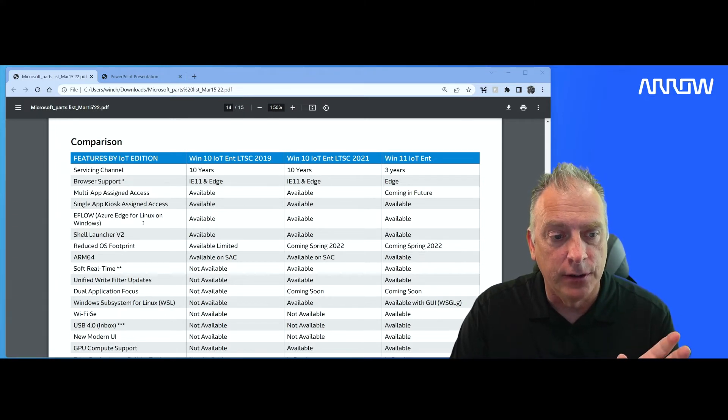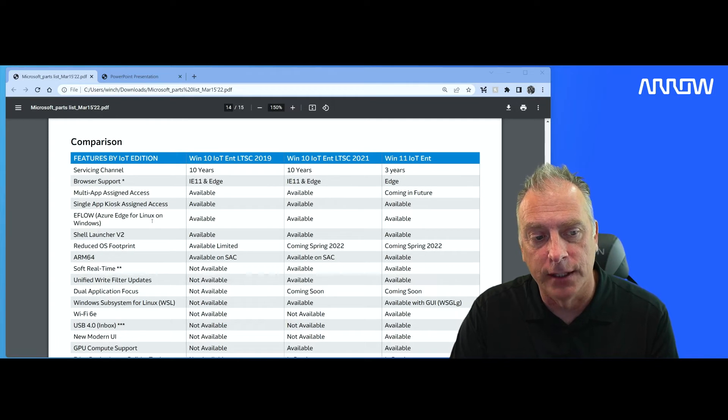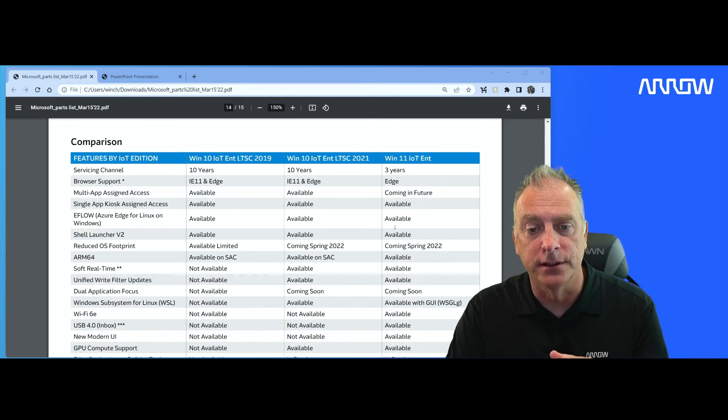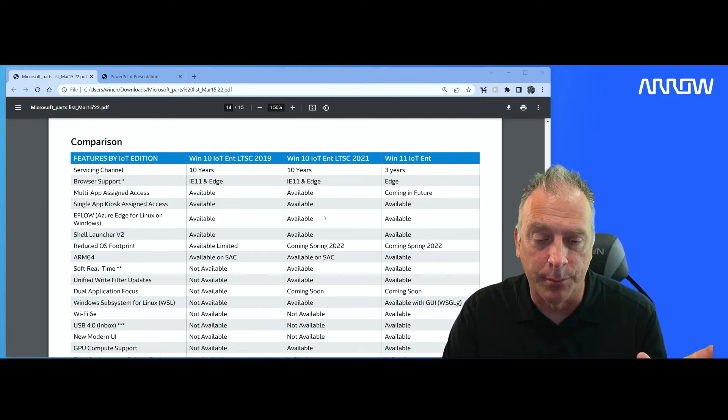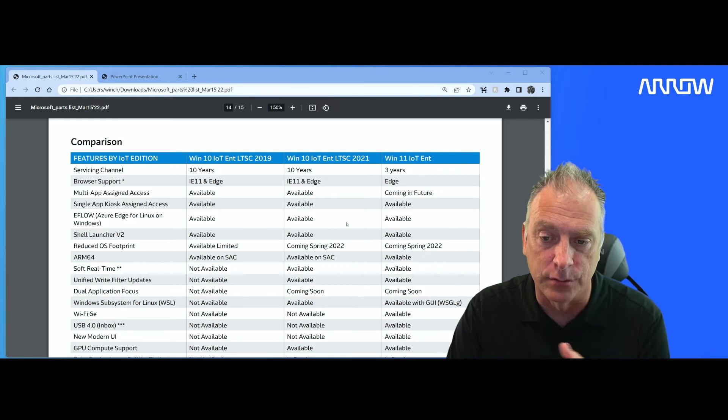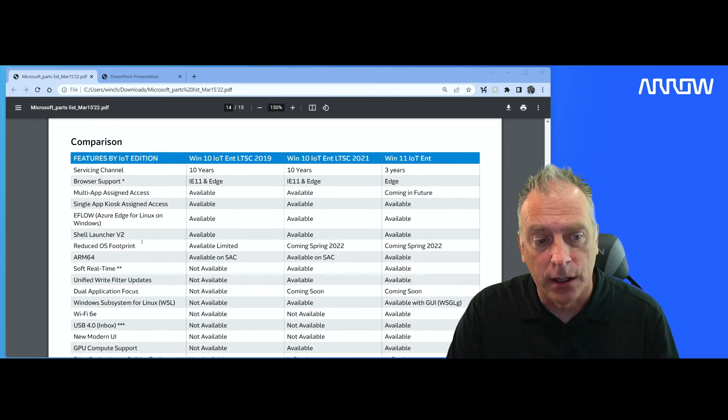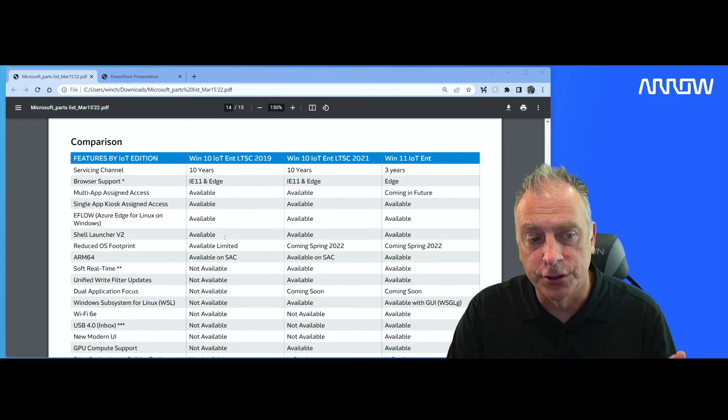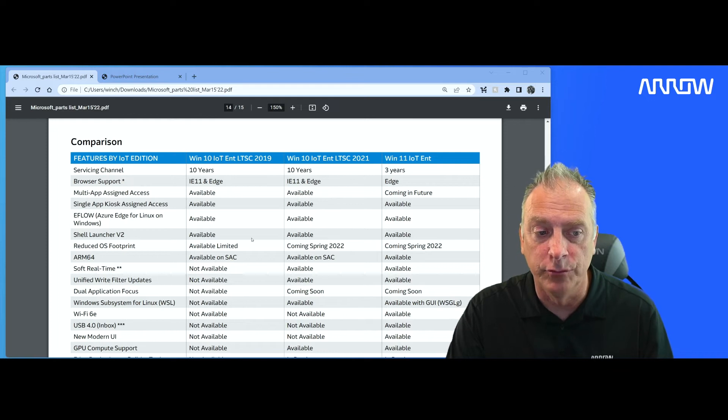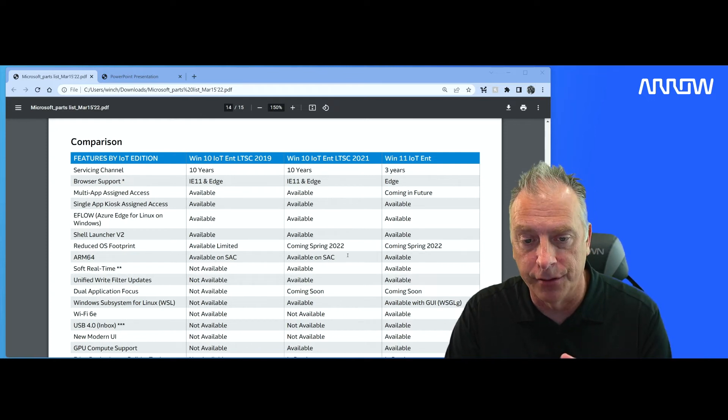So then you have your eFlow, your Edge for Linux on Windows. That's available in all three as well. It's a separate product that you go obtain, and it works with all three. Shell launcher version 2 was an improvement over the shell launcher available in all three.